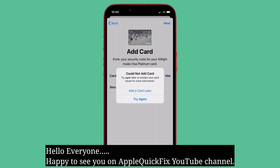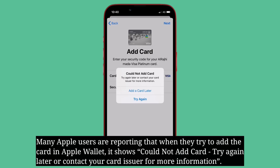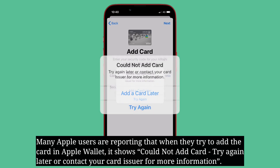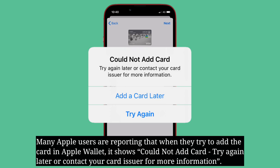Hello everyone, happy to see you on Apple Quick Fix. Many Apple users are reporting that when they try to add a card in Apple Wallet, it shows 'Could not add card, try again later' or 'Contact your card issuer for more information.'